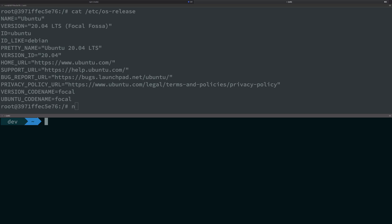Write sudo n and then latest. What this will do is grab the latest version of Node which is available and install it on your system parallel to the already installed Node version.